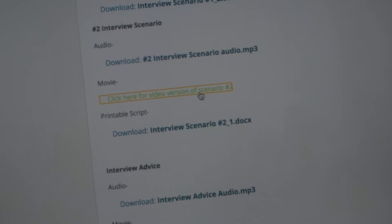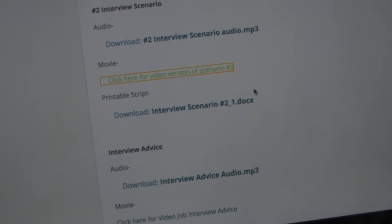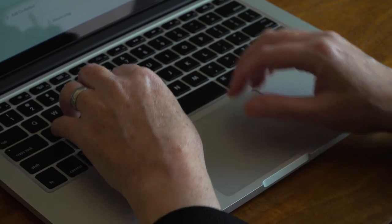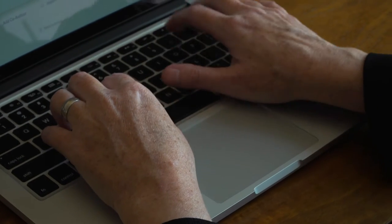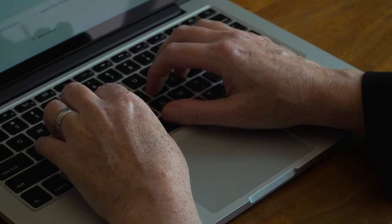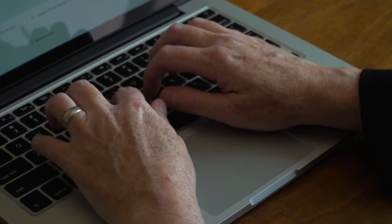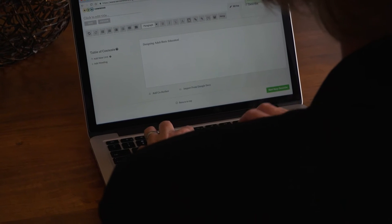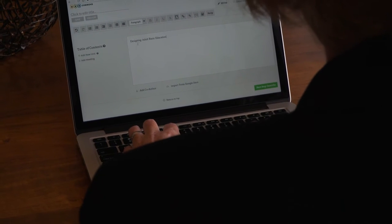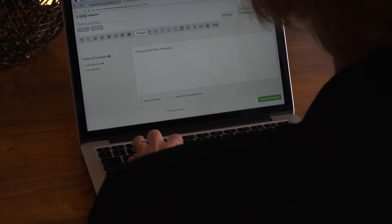One of our objectives in having the course structured as we do when using OER Commons is the ability to use Open Author. The people that take our course are interested in learning new authoring tools and using tools that allow them to create resources that can then be used on the internet for others to find and share.